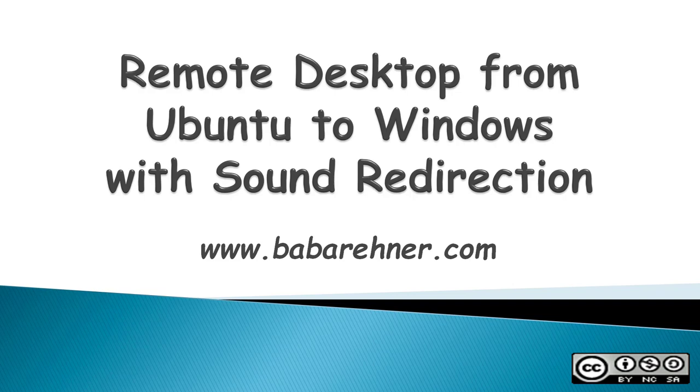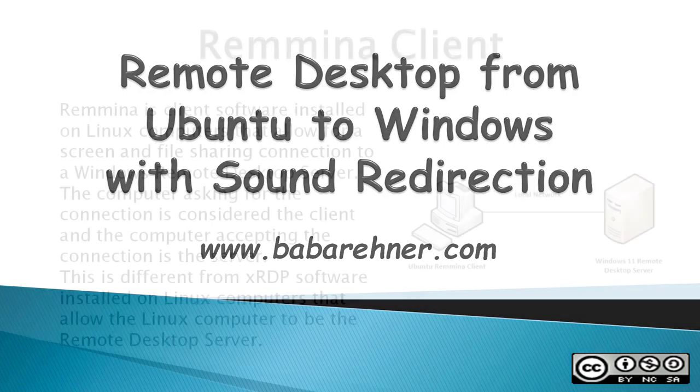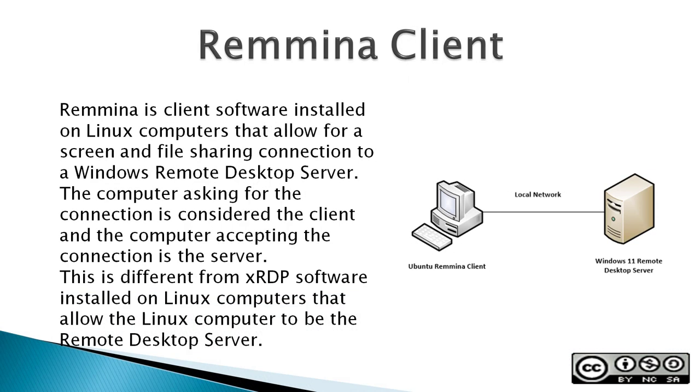This video is about how to make a remote desktop connection from Ubuntu to Windows with sound redirection. In order to do this, you have to use a Remmina client.